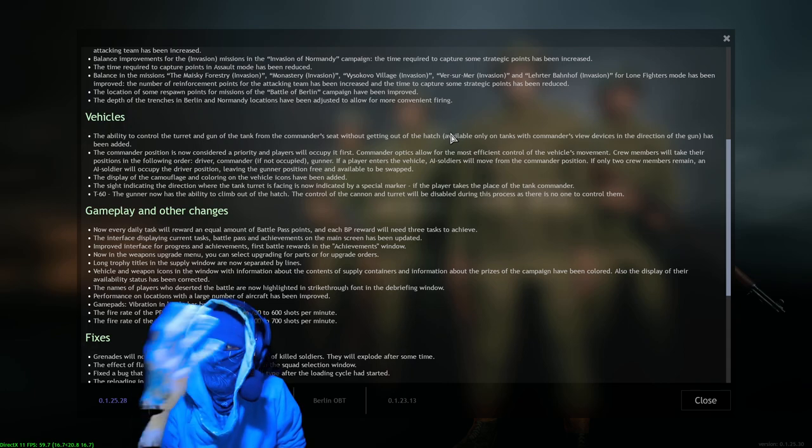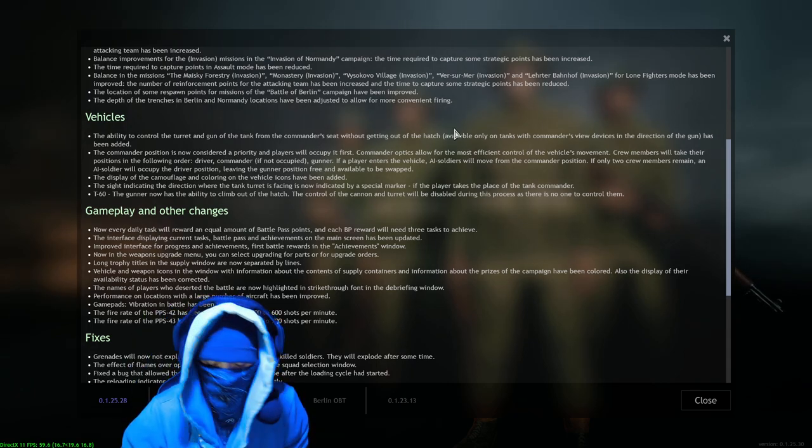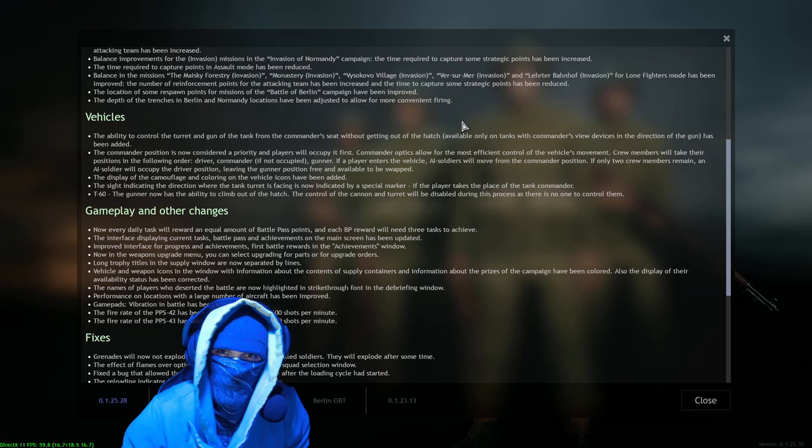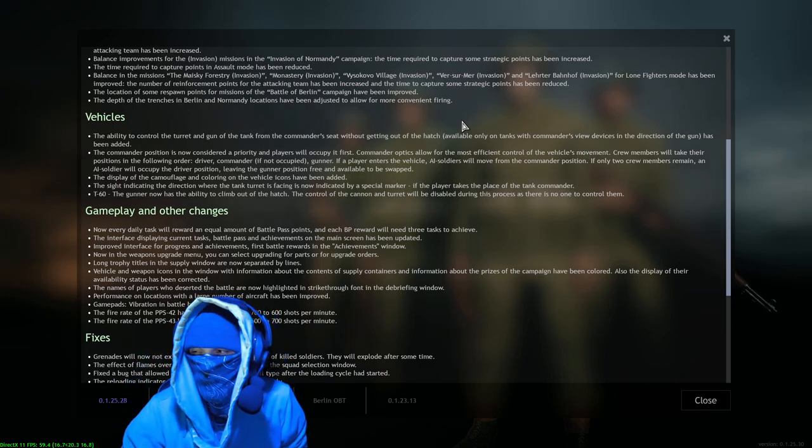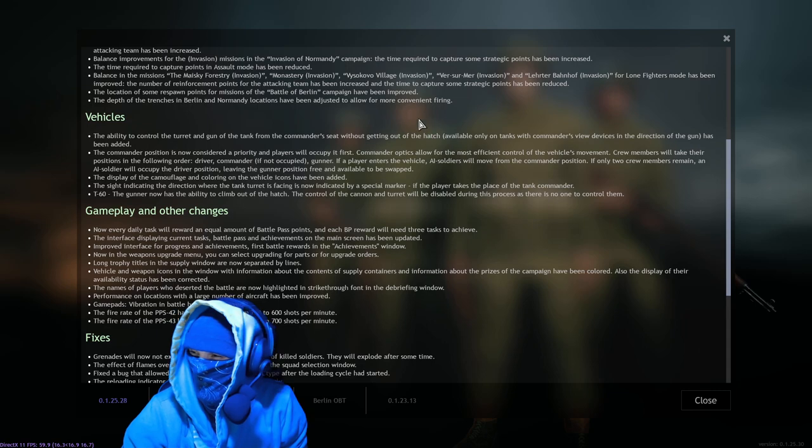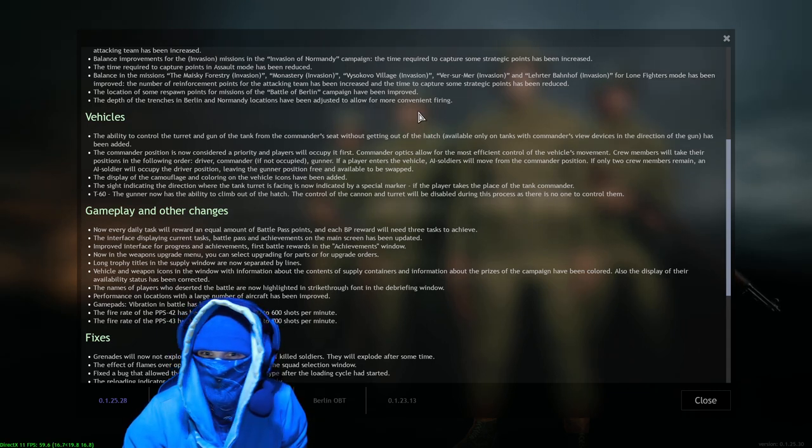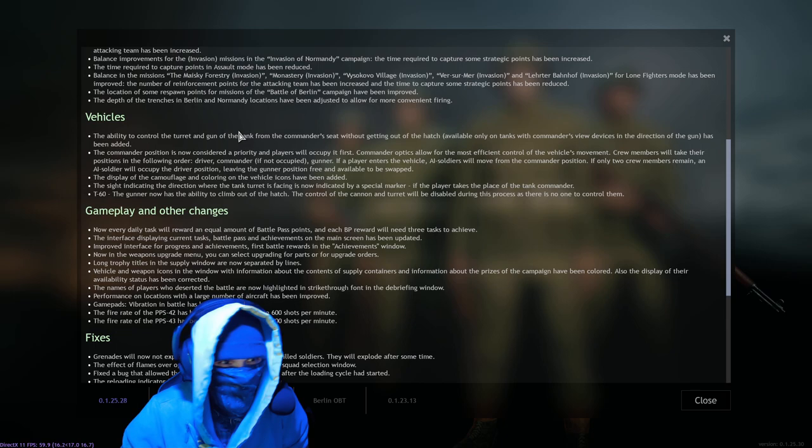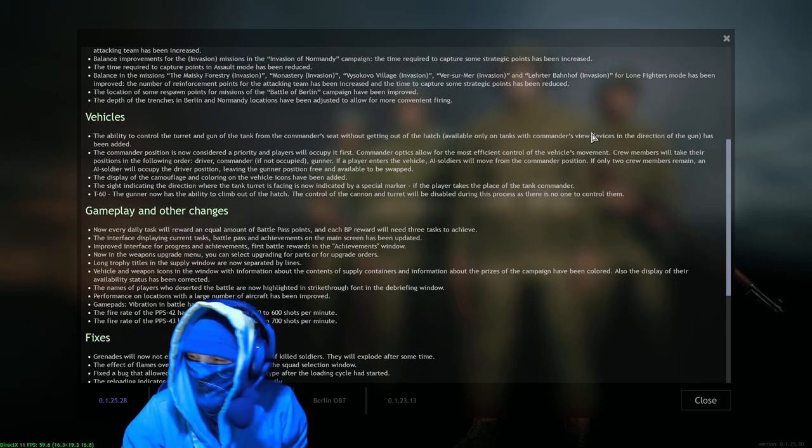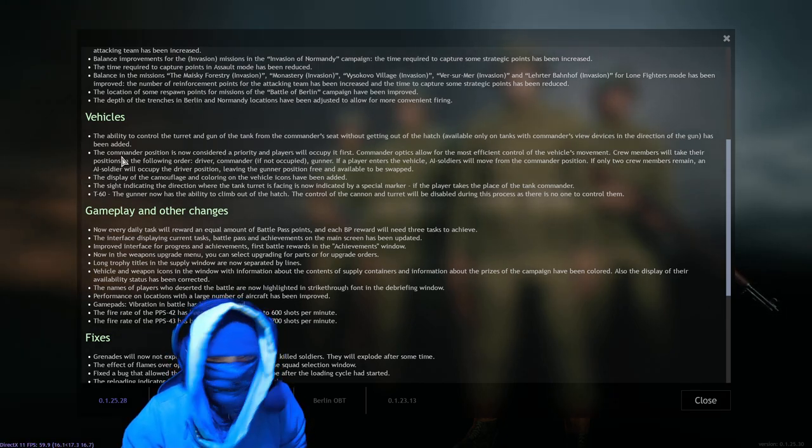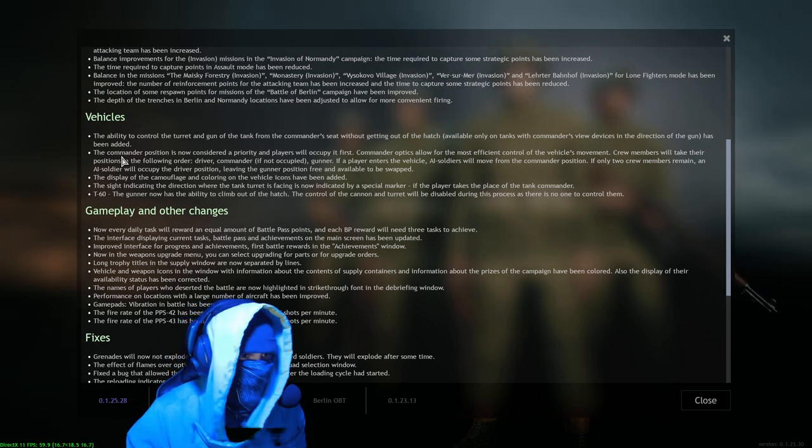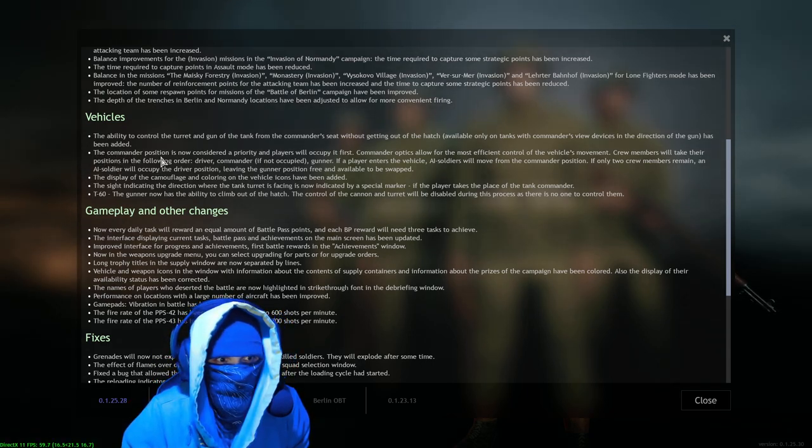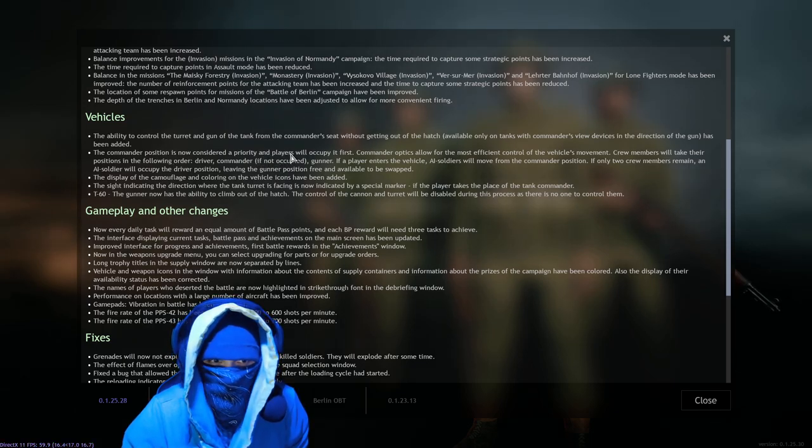Especially because I hear a lot of players or rather see a lot of players complaining about, like, the Jumbo has a real zoomed in gunner sight. Well get in your damn commander view, dummy. That's why it's zoomed out, holy crap, it's so easy. Okay, but yeah, you can now control the turret from the commander view which is awesome. I 100% love that, love that change.